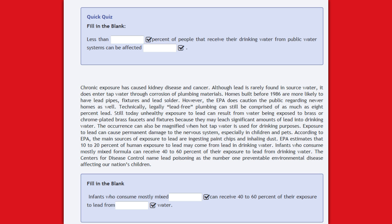Exposure to lead can cause permanent damage to the nervous system, especially in children and pets. According to the EPA, the main sources of exposure to lead are ingesting paint chips and inhaling dust. The EPA estimates that 10–20% of human exposure to lead may come from lead in drinking water. Infants who consume mostly mixed formulae can receive 40–60% of their exposure to lead from drinking water. The Centers for Disease Control name lead poisoning as the number one preventable environmental disease affecting our nation's children.